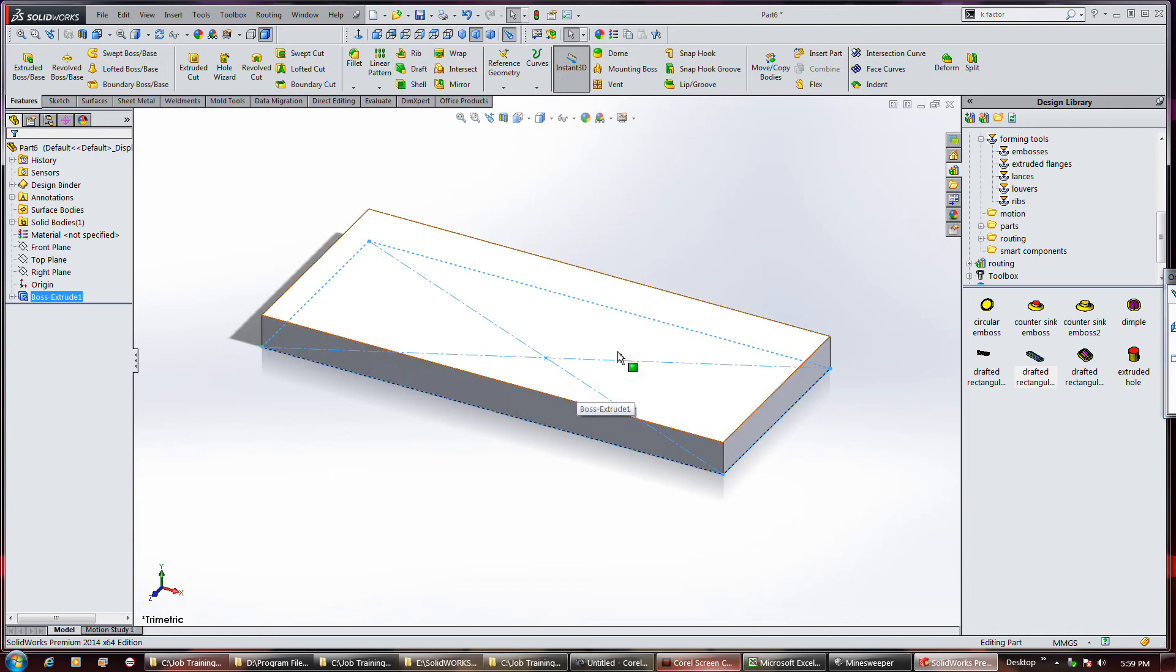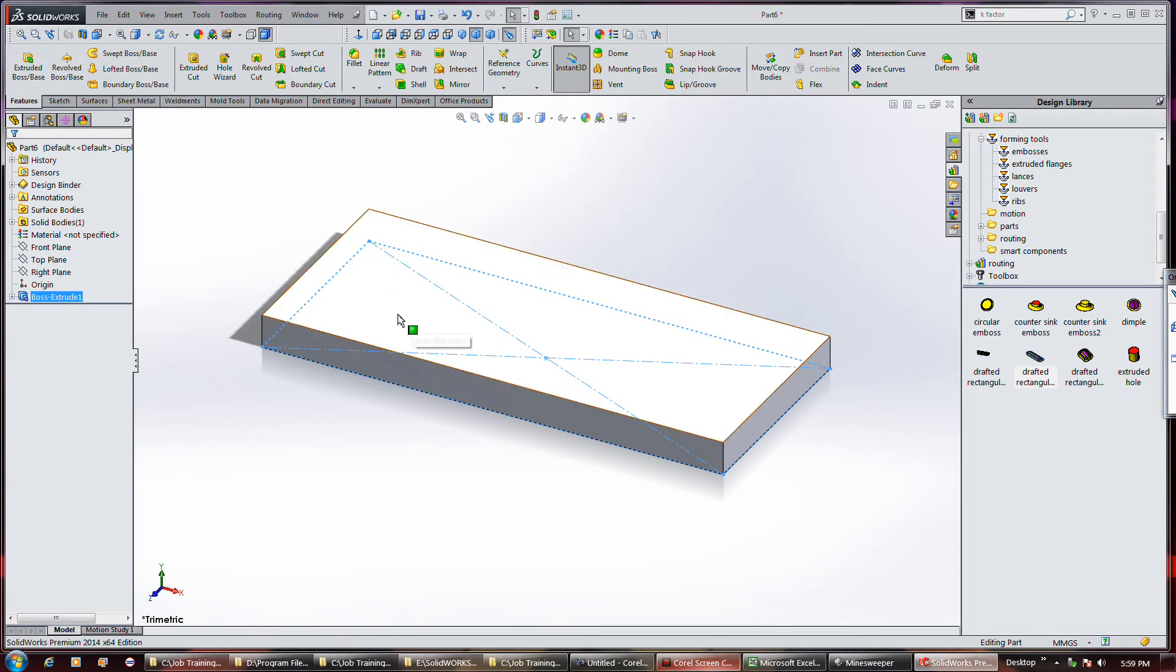I've just drawn a simple extruded object here using the extrude base command.